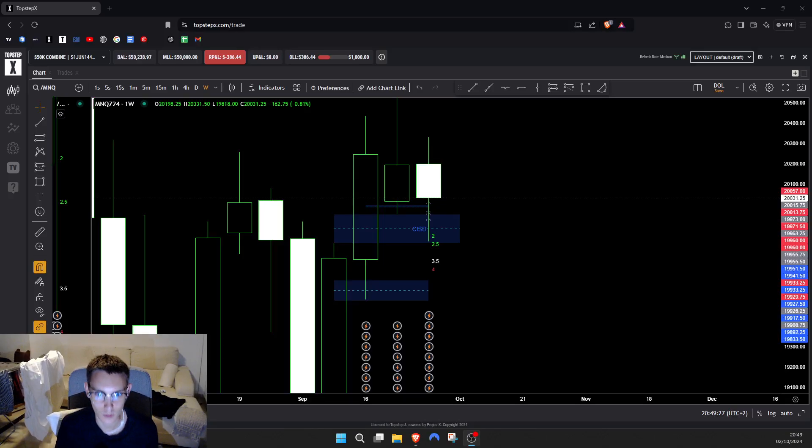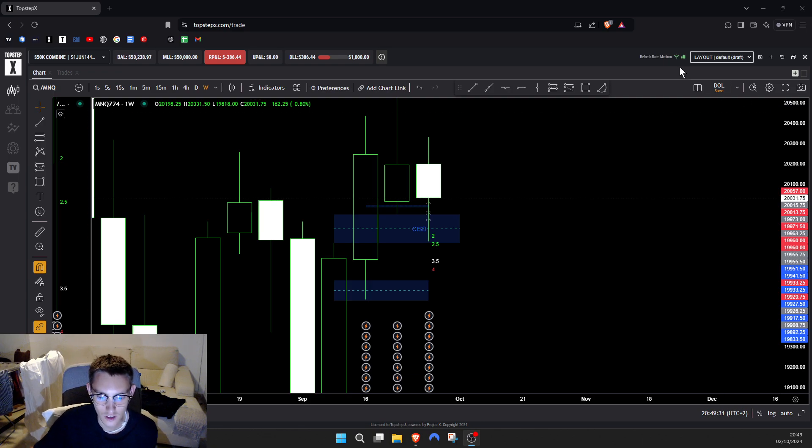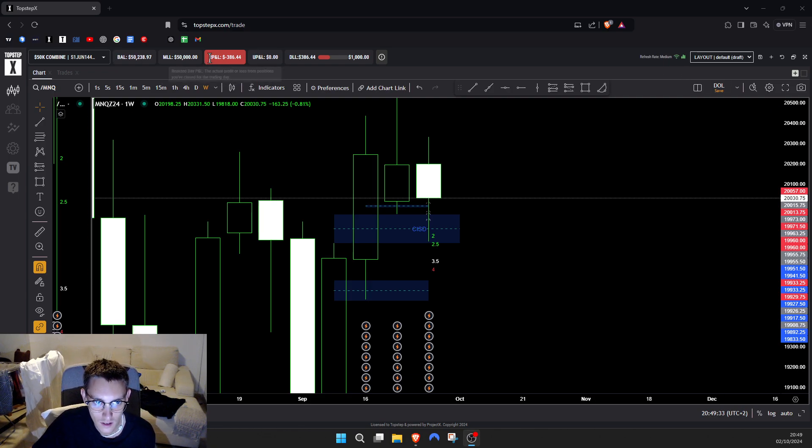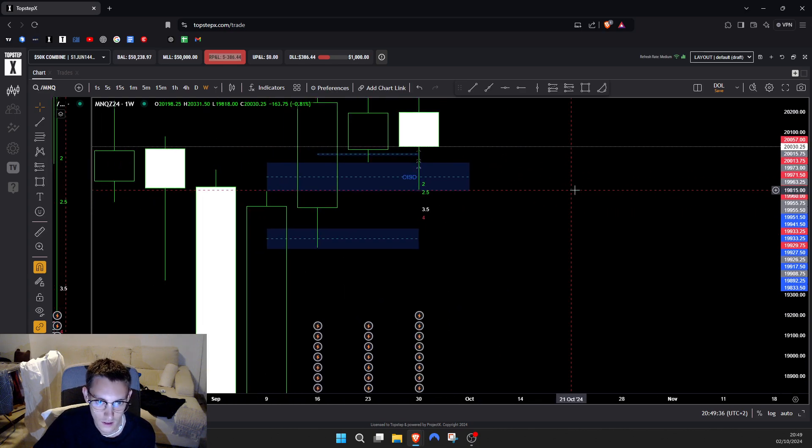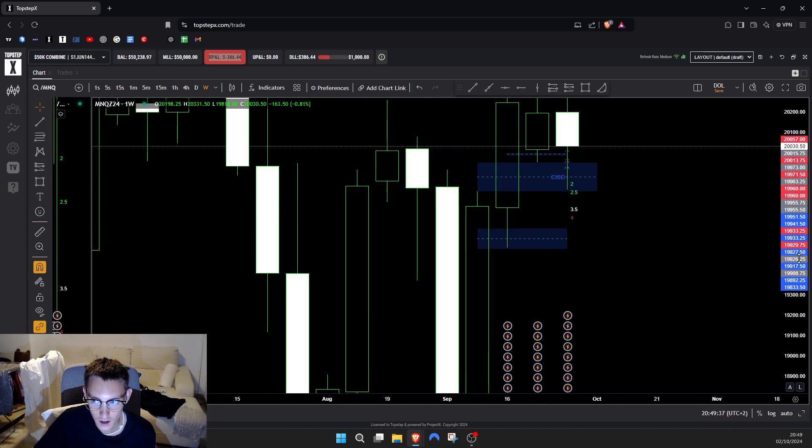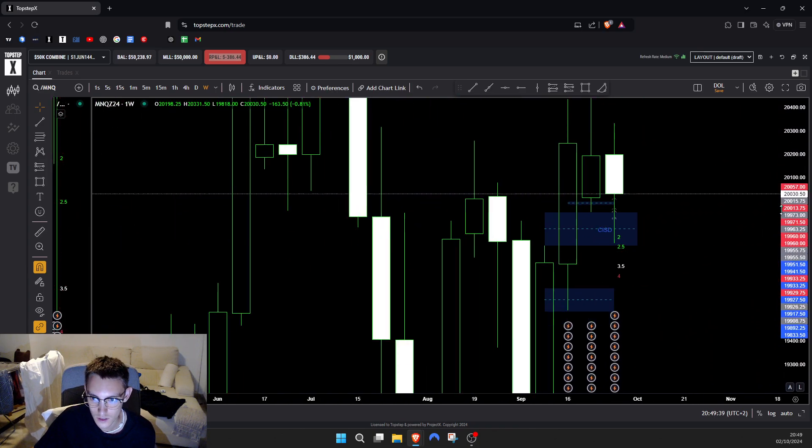Yo what's up YouTube, it's your boy Common Central back with another video. If you look at the P&L, we have absolutely tweaked today. I don't even know what I was doing. Low-key I think I was just in the mix and got lost in the sauce.